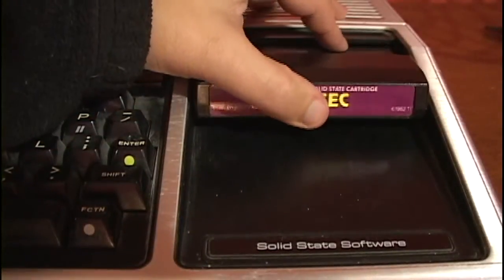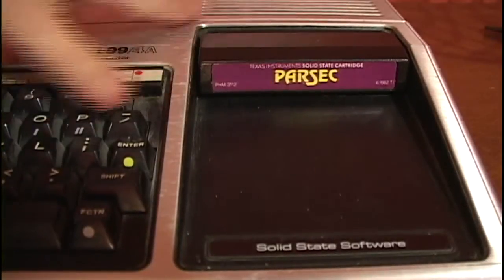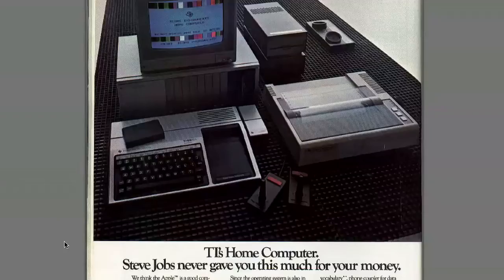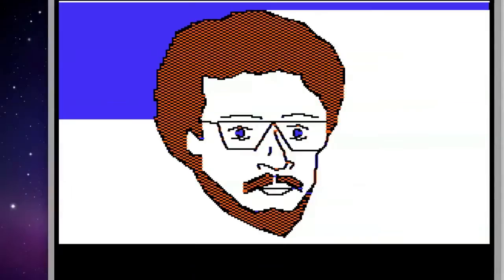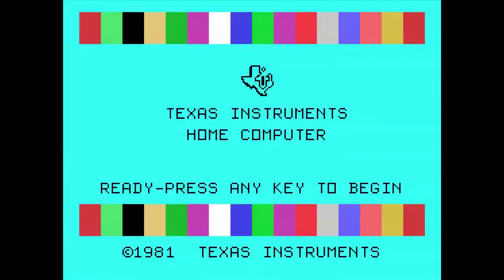Most of the software for this computer was cartridge based - slide the cartridge into the computer and start playing. Steve Jobs never gave you this much for your money. Then there was Scott Adams, a computer game pioneer who programmed text adventure games in the late 70s and 80s. He ported the games to many of the popular computers of the time, including the TI-99.